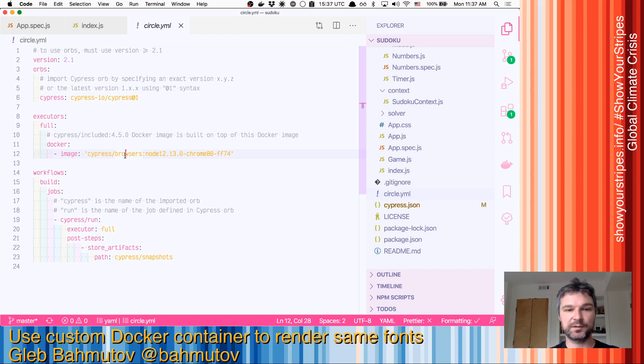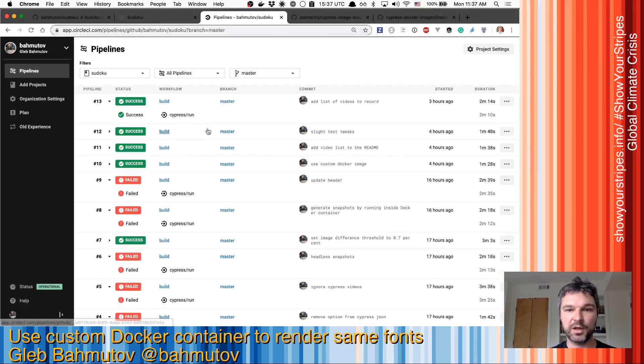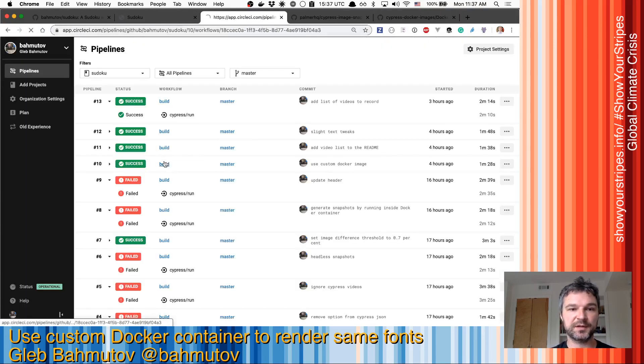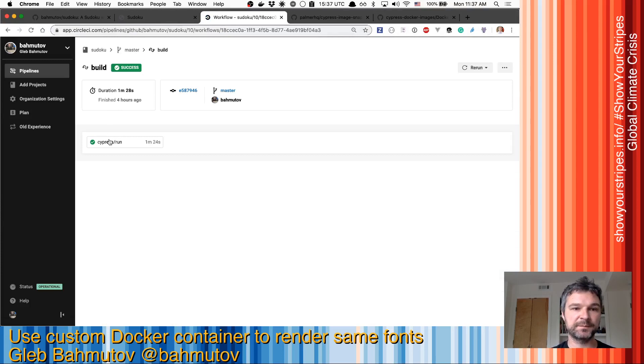So we should look at the results in pipelines when we use these Docker images, and we'll look at the pipeline.